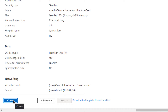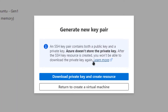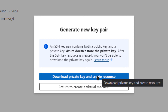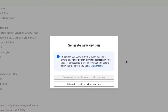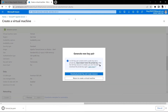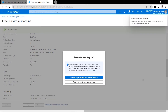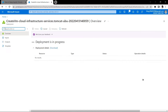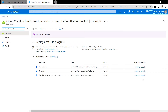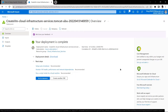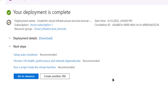When you click on 'Create', it prompts you to download the private key and create the resource. Click on 'Download Private Key and Create Resource' and save the private key in a secure folder, because that is the key you will use to connect to the SSH terminal of your virtual machine. Then wait for the deployment to complete. Once complete, click on 'Go to Resource'.